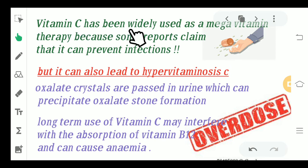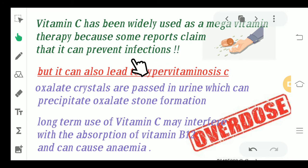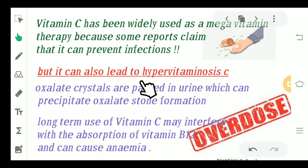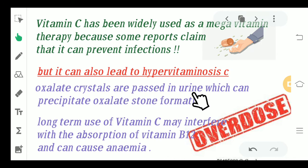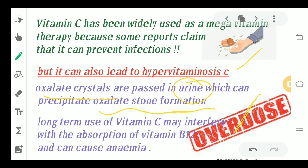Vitamin C has been widely used as a mega vitamin therapy because it claims to prevent certain kinds of infections like the common cold. However, overdoses of Vitamin C can be harmful and lead to hypervitaminosis C. Oxalate crystals passed in the urine can precipitate oxalate stone formation. Additionally, long-term use of Vitamin C can interfere with the absorption of Vitamin B12 in the body, leading to Vitamin B12 deficiency anemia.